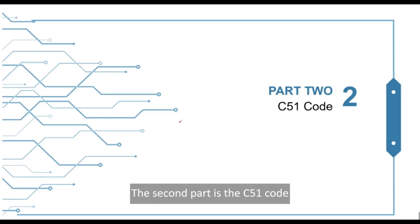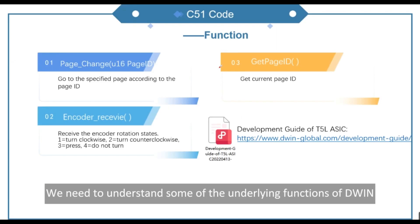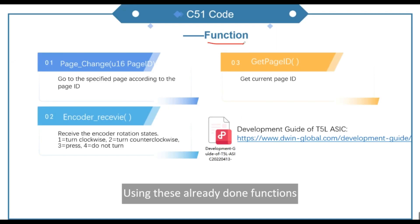The second part is the C51 code. We need to understand some of the underlying functions of DWIN. Using these already done functions can save us the time to write codes.